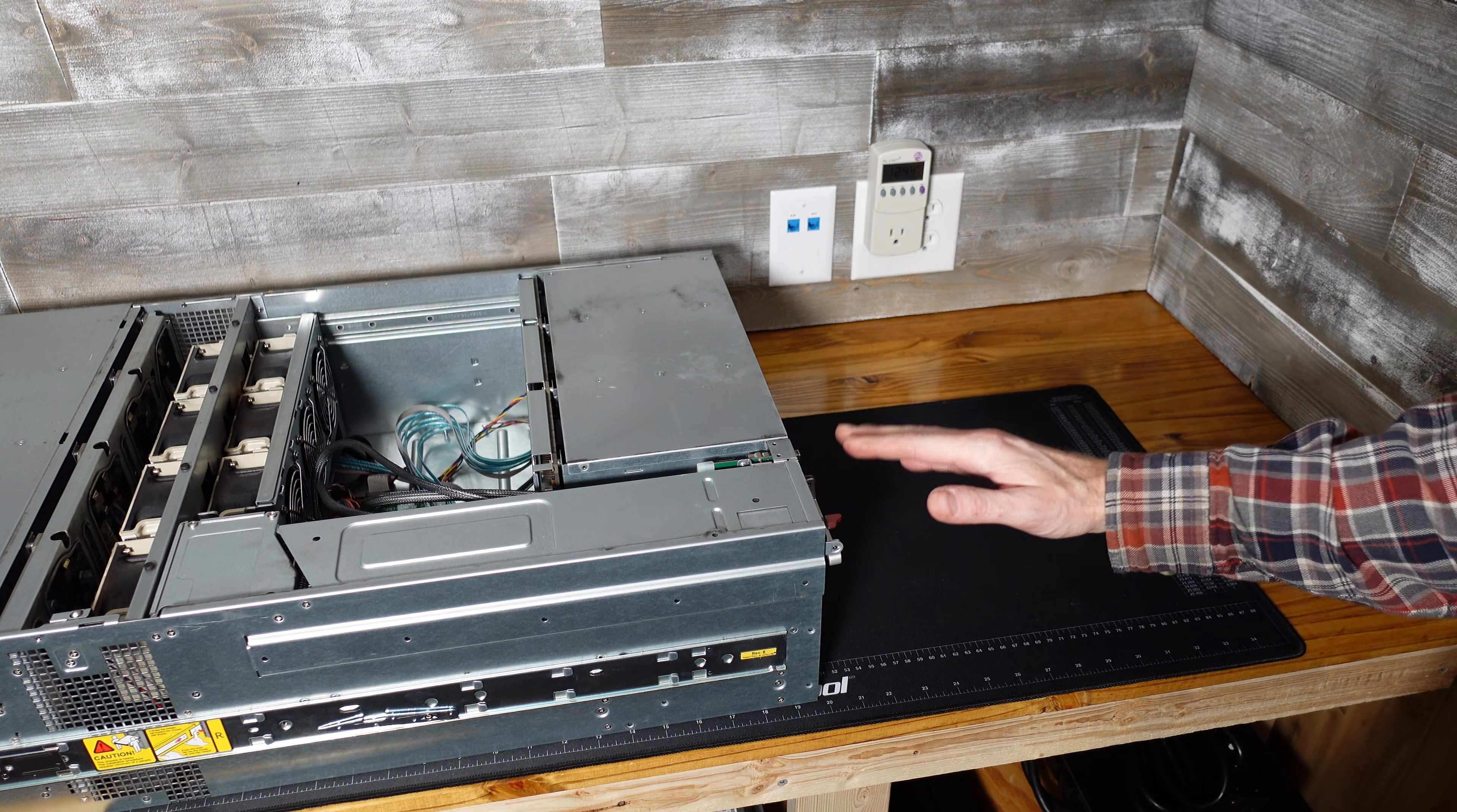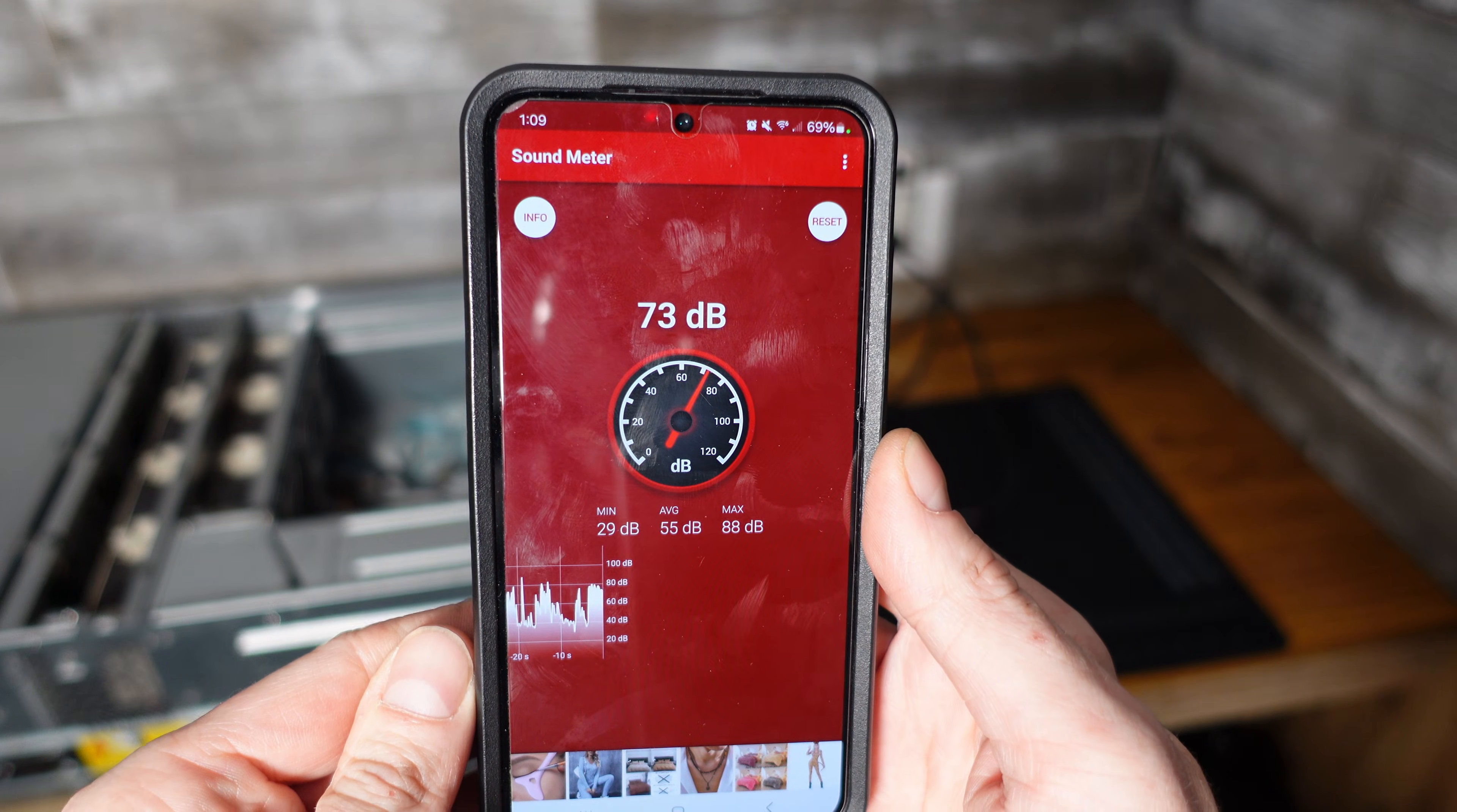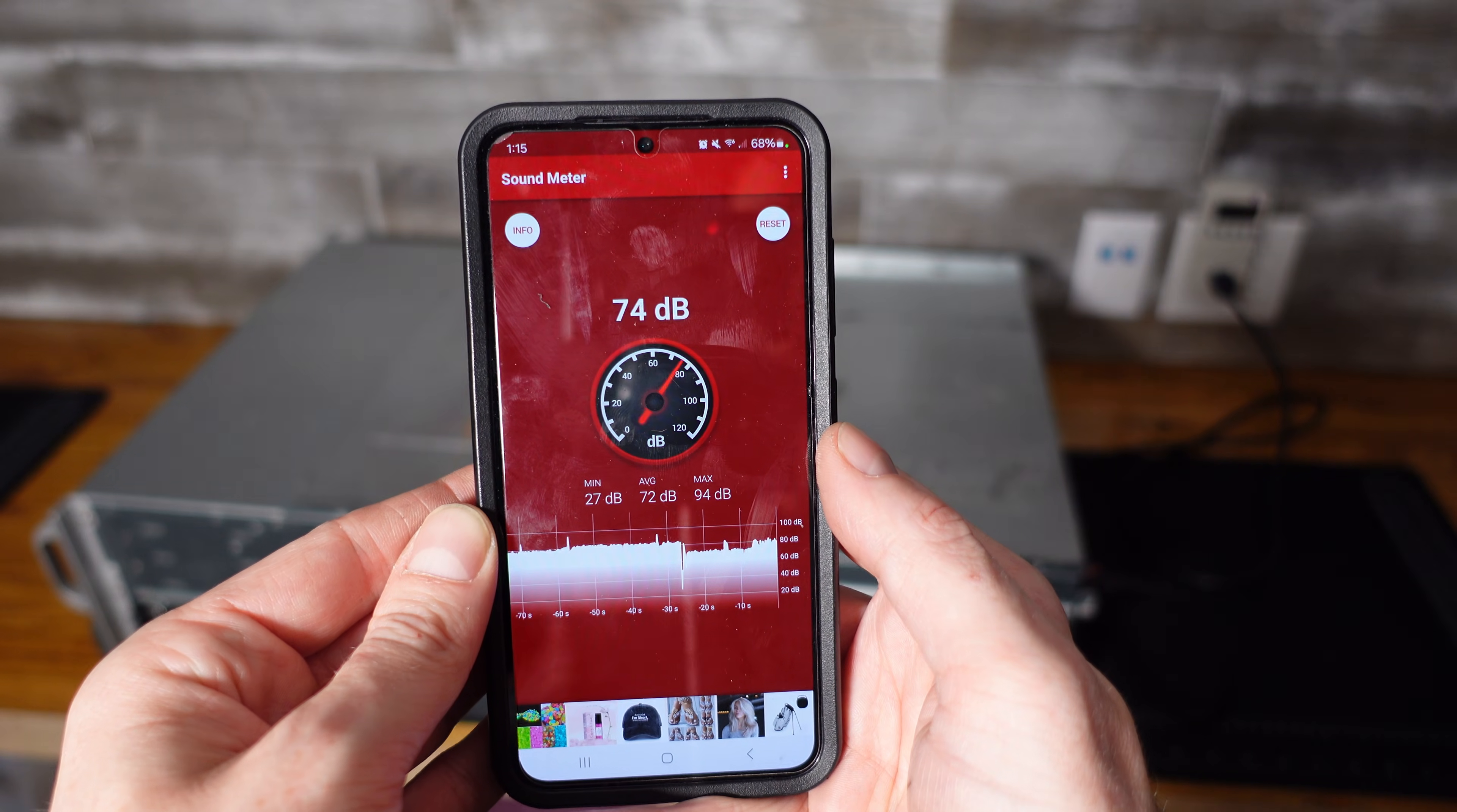One thing I want to demonstrate is how loud this is at the stock configuration and how much power it consumes at idle. So I've got a kilowatt power meter here on the wall and I have a little sound meter app here I'm going to be referencing throughout this demonstration. We're sitting about 71 dBs, about two feet away from the enclosure. It does quiet down after it starts up about 30 seconds or so later.